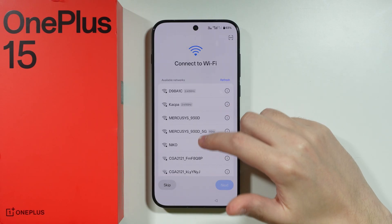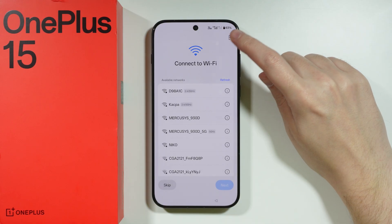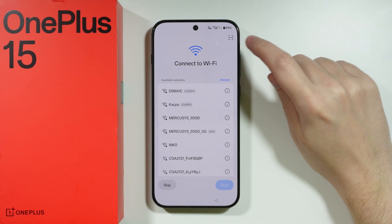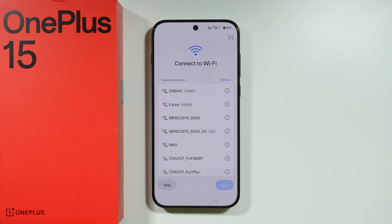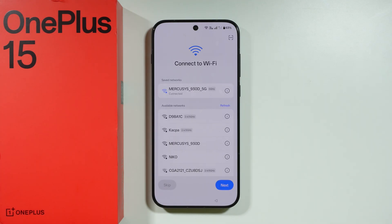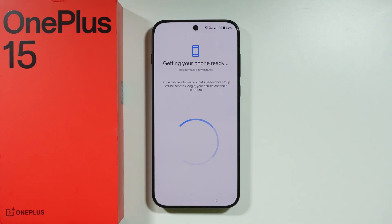Now we can connect to Wi-Fi. You can either find your network on this list, refresh the list, or use the Wi-Fi QR code scanner by tapping the QR code icon in the upper right corner. You can also skip if you don't want to connect to Wi-Fi, although if you don't have a SIM card, you won't be able to proceed. Let me just quickly connect to my network. After entering the password and clicking OK on the keyboard, we can proceed by pressing Next.